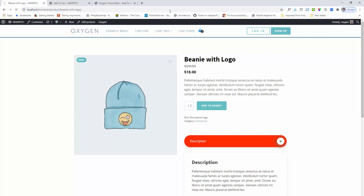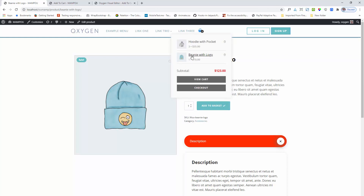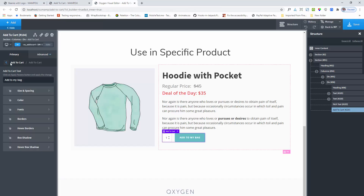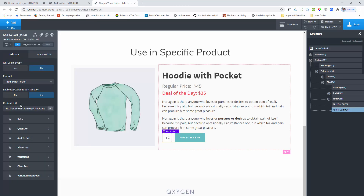I added one and refreshing the page. Now I am adding the product. I added the AJAX function and the product is added. Here is the product: add to cart, and it is adding. So this is the functionality of my add to cart component. Thank you for watching the video.